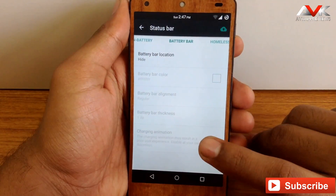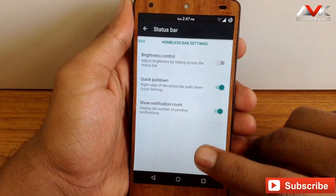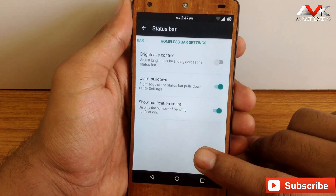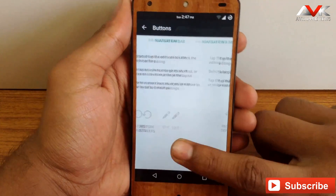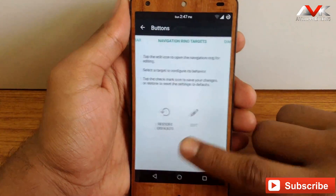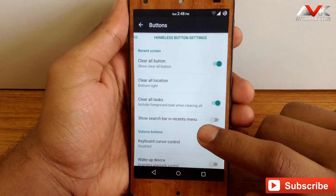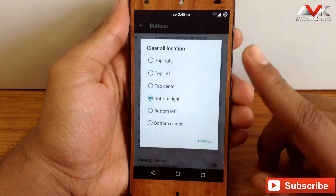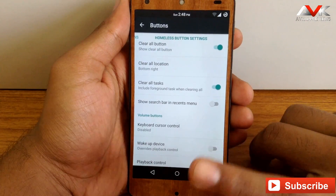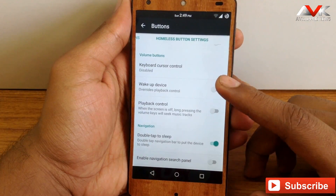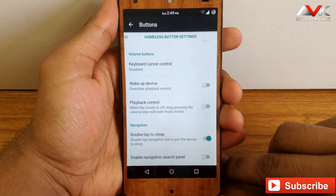Next is the battery bar, where you can enable and customize various options. You can enable brightness control over the status bar, quick pull-down from the right edge, and a notification count. Under buttons, you can customize navigation bar buttons, navigation ring targets, and the navigation bar dimensions (height and width). You can enable a clear all button and choose its position — bottom right, bottom left, or bottom center. You can also enable the same button to clear all foreground and background tasks, customize volume button actions, enable double-tap to sleep on the navigation bar, and enable or disable the navigation search panel.